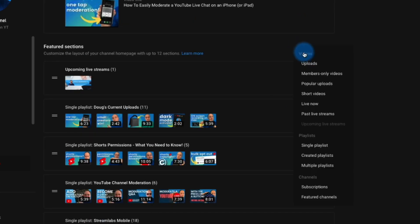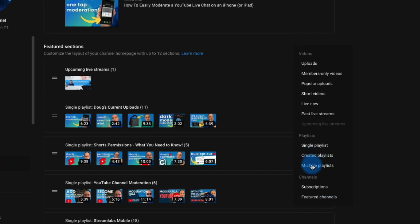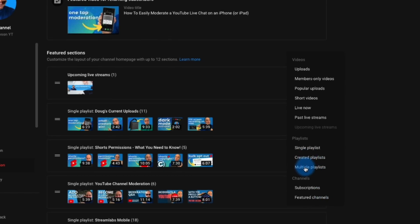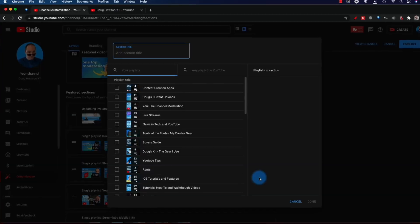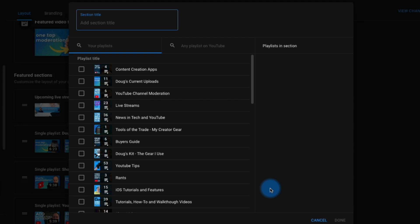I'm going to click 'Add a Section' and go with the one called 'Multiple Playlists.' I'll get this little dialog box so I can give it a name first of all. So these might be 'Playlists You Want to Check Out' or 'Doug's Awesome Playlists' — something enticing that shows this is more of a curated list rather than just 'here's all the playlists I've ever had on my channel.' I'm going to call it 'Doug's Recommended Playlists.'